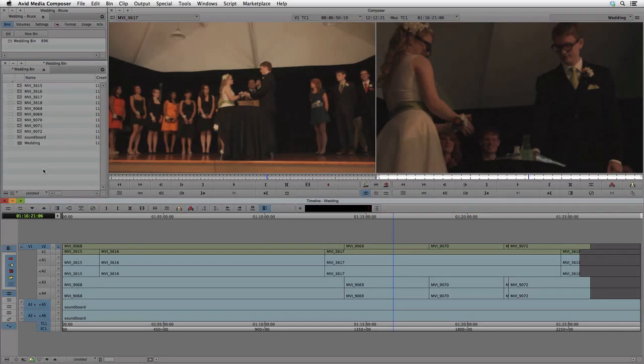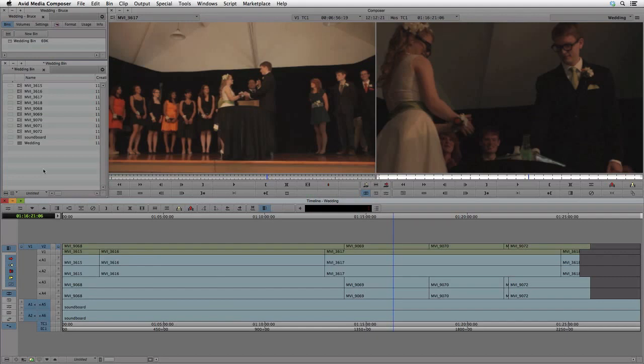Here we are in Media Composer and we've already set up a project. This one is pretty simple for the purposes of this tutorial, but PluralEyes can handle much more complex timelines than what we see here.